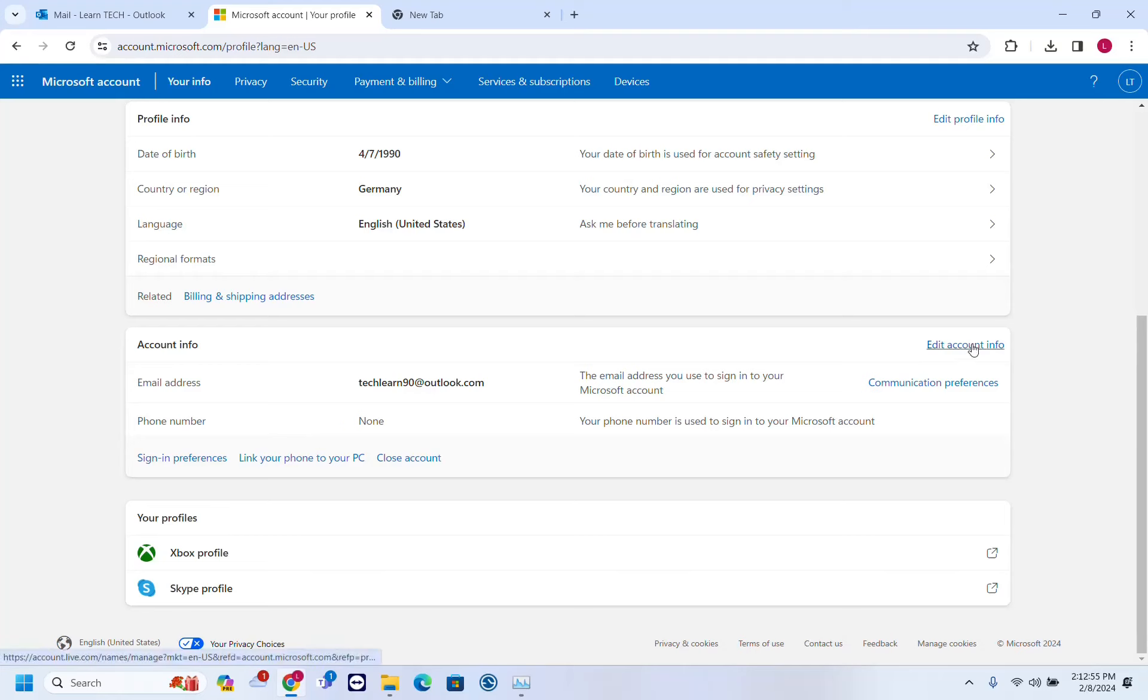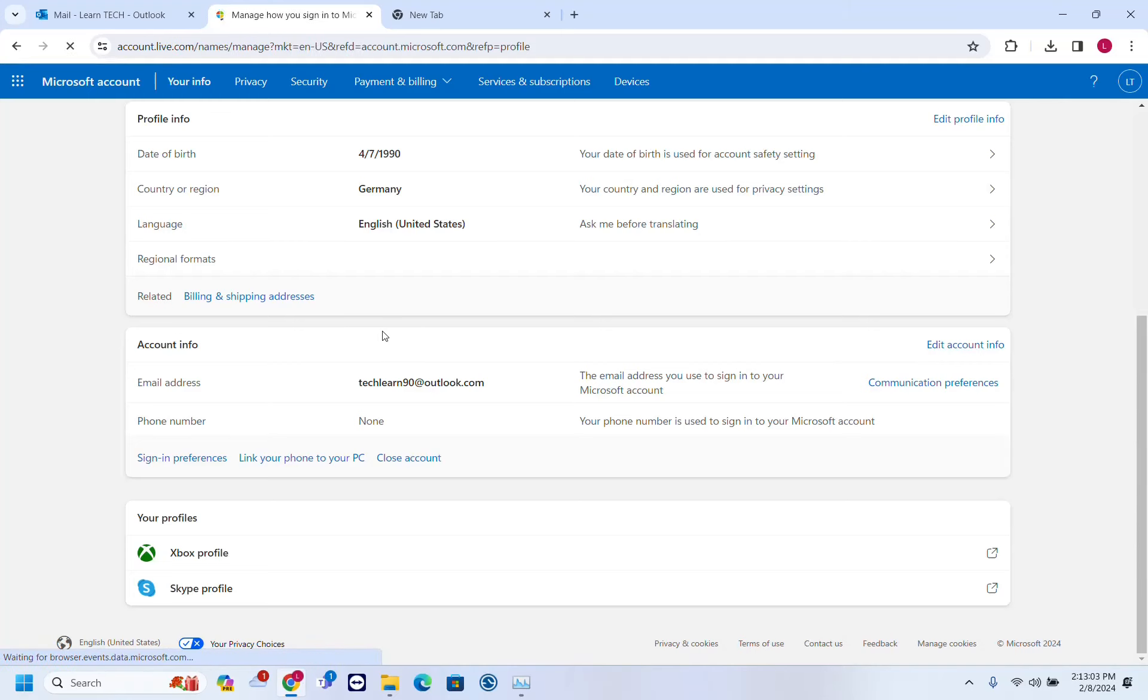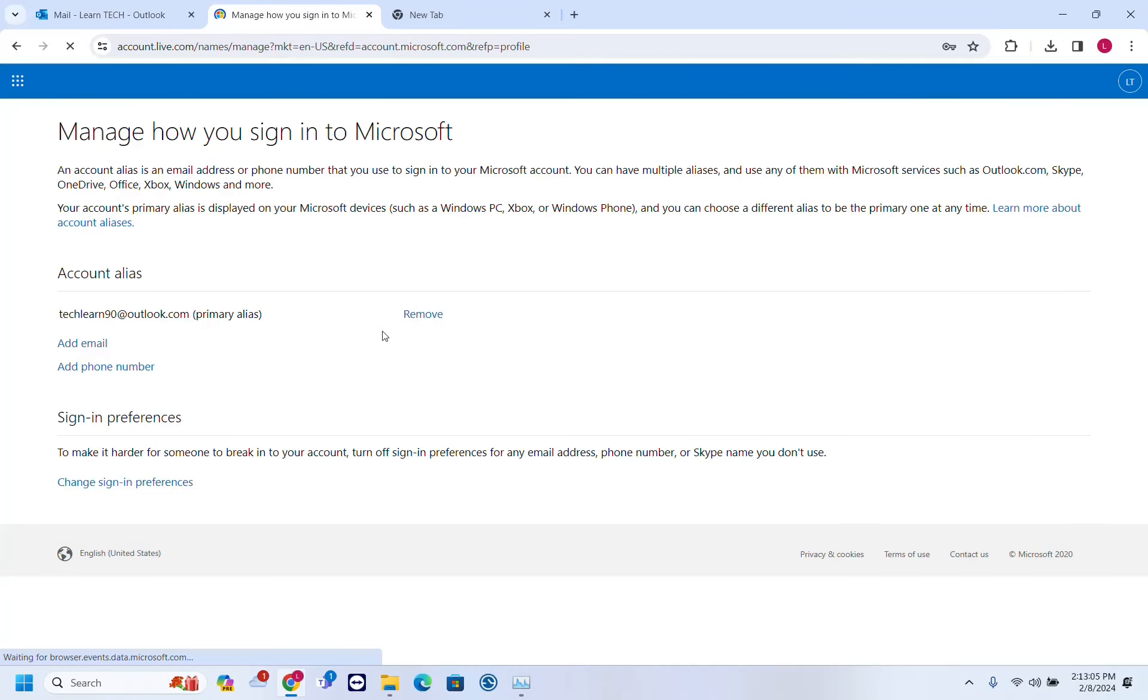In order to assign a phone number or to edit the existing one, we need to click on edit account info. Let's go ahead and click there. Then we'll be redirected to this page.